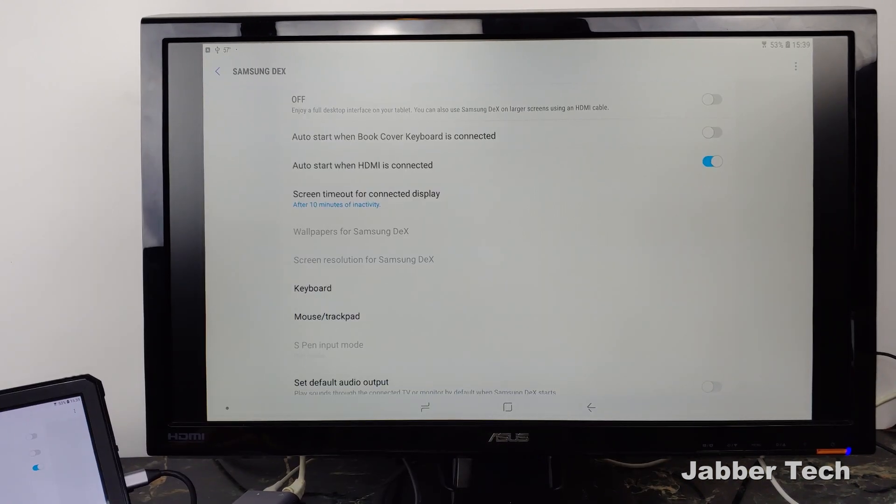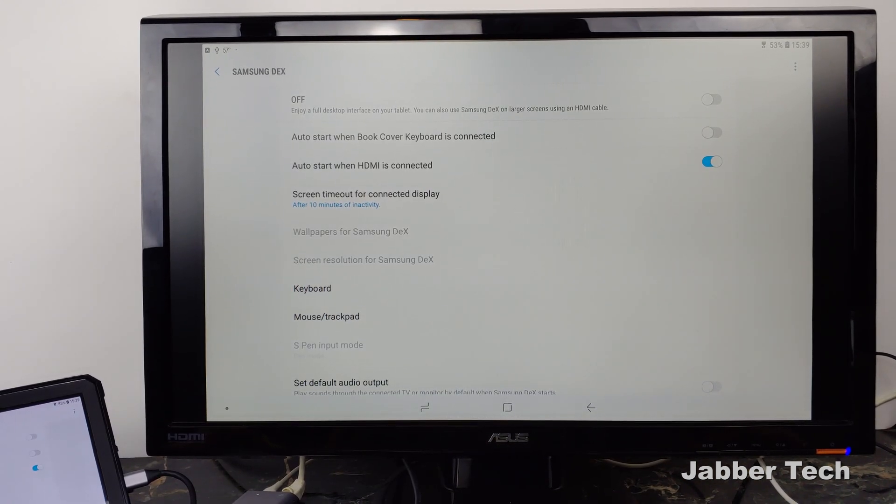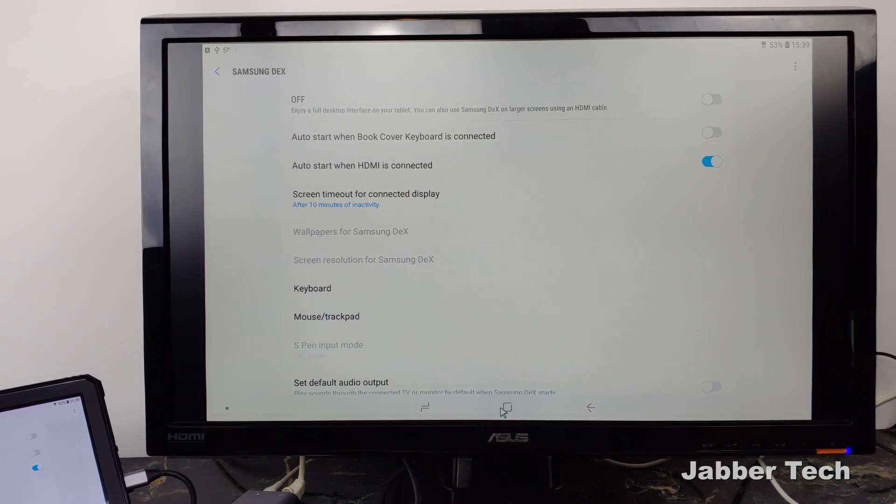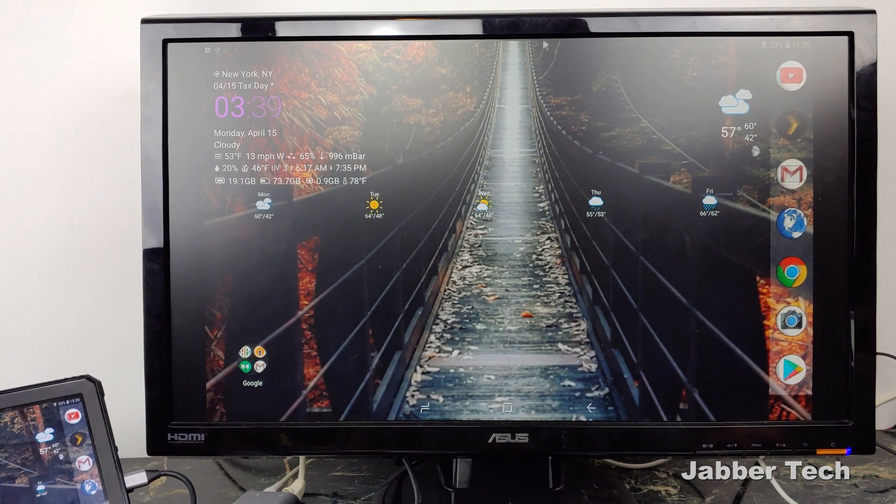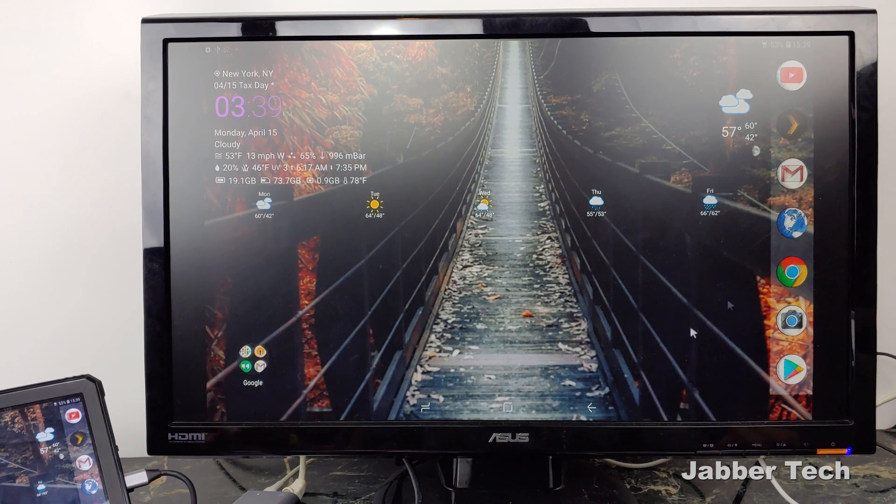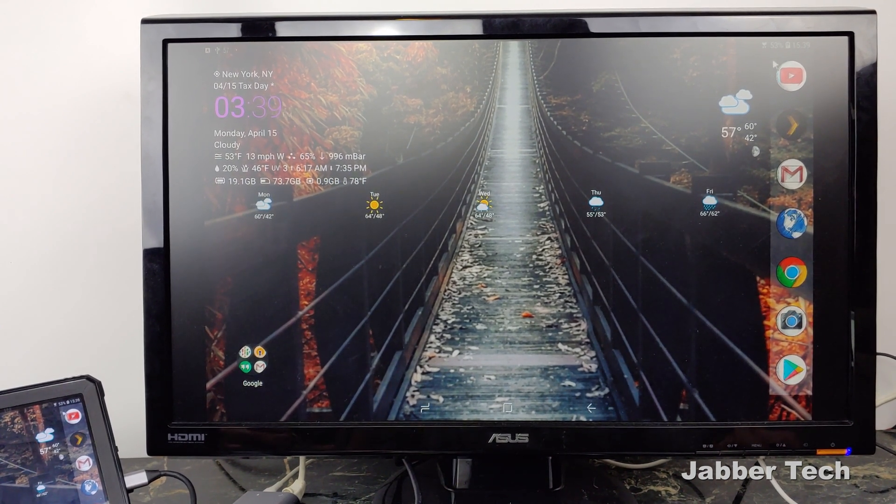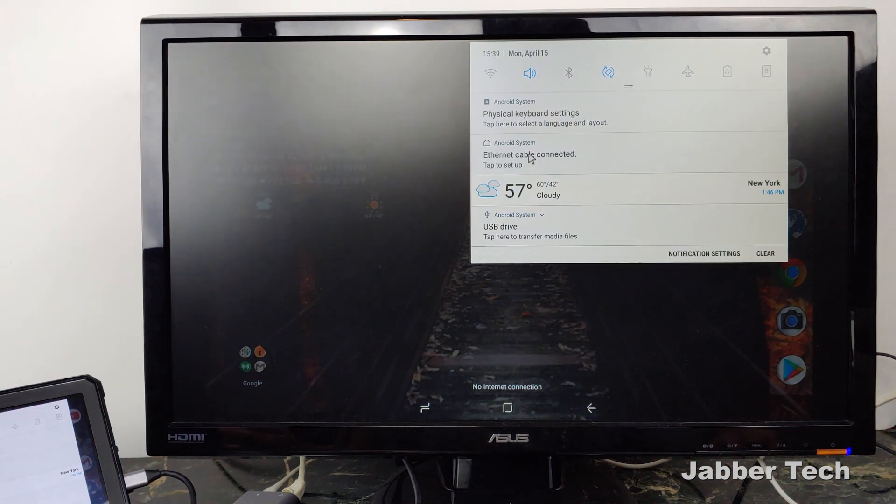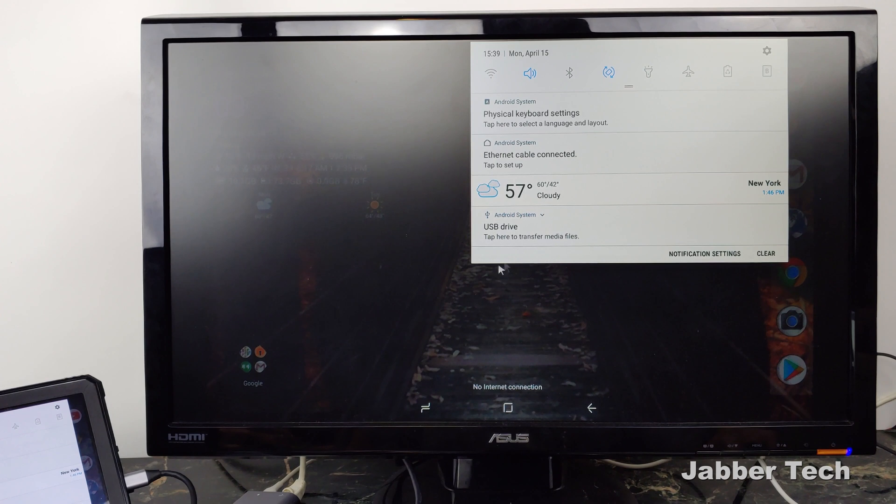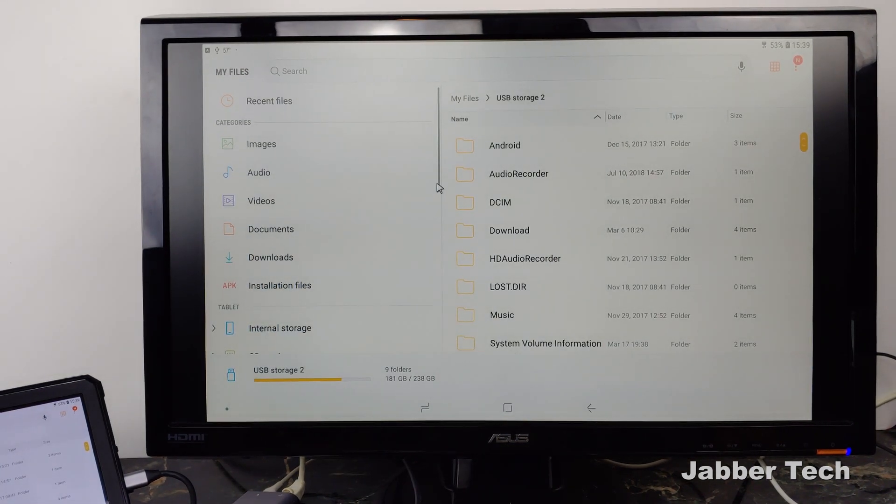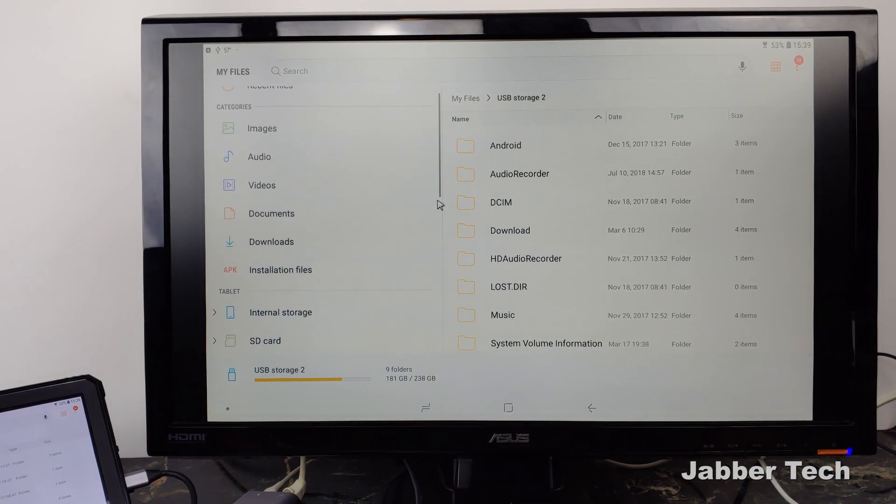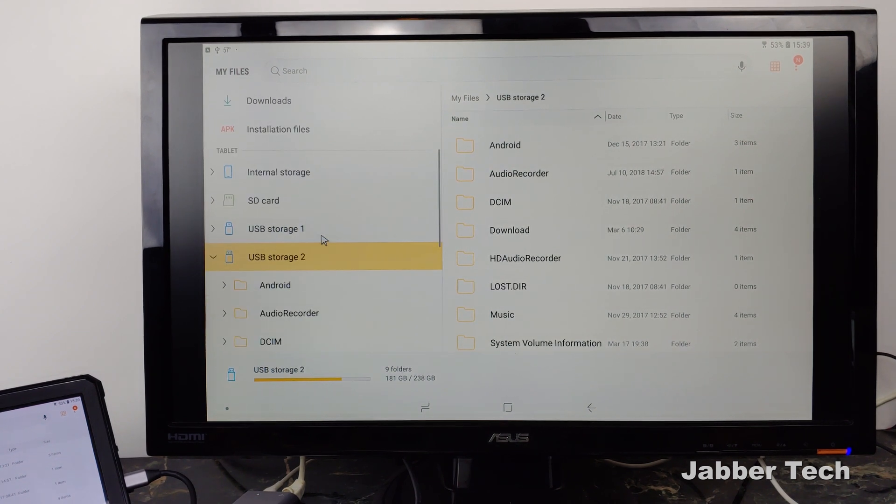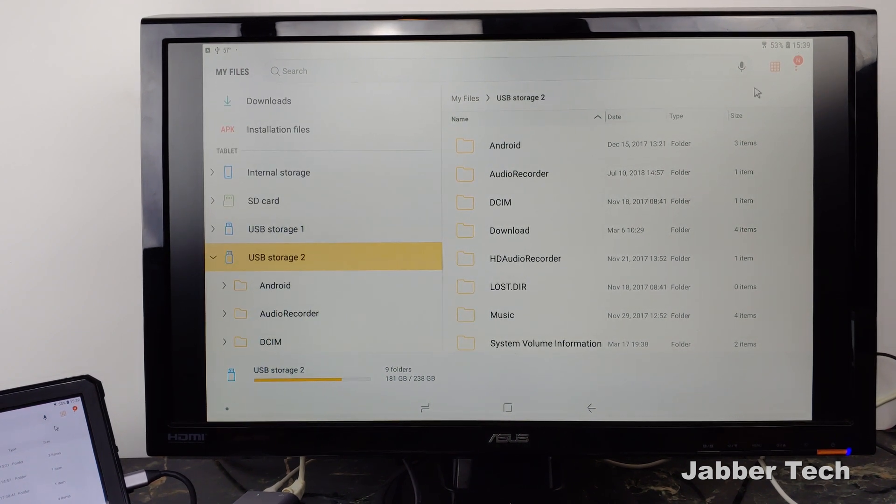For those who don't have a Samsung device or don't want to use DeX, it also works with Android quite well. This is my desktop on my Tab S4. Everything is working properly—the Ethernet icon shows it's connected, I have a physical keyboard, the mouse is working great, and my USB drives are working. This is the beauty of Android: you have so much compatibility.